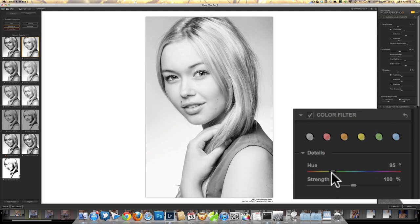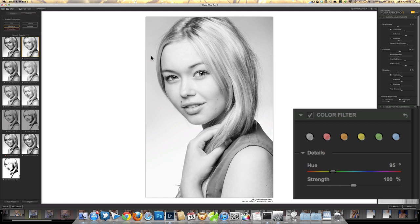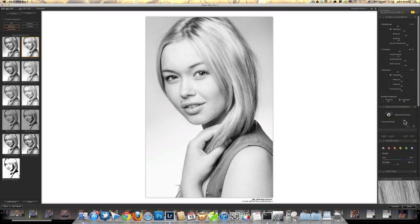If none of these filter buttons is what you want, we can actually drag the hue slider at the bottom to exactly where we want it. I'm going to choose somewhere between yellow and green, just to get the light skin I was after but with just a little bit of darkness on those lips. I'll do a little bit more with those lips in a moment.